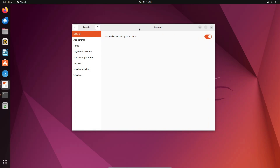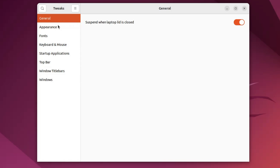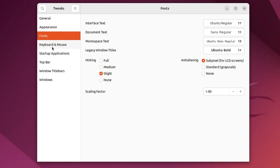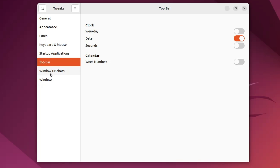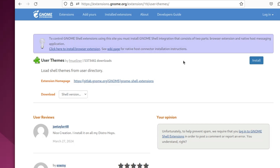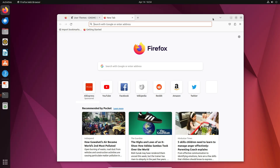Once enabled, you get a dashboard where you can explore many functions and features. You can go to Appearance to change the cursor, icons, and fonts. You can also adjust the keyboard, mouse, top bar, and window title bar. Additionally, visit extensions.gnome.org to find different themes and extensions — click on any you like and follow the install steps. If you need a detailed video on any specific topic, let me know in the comments.